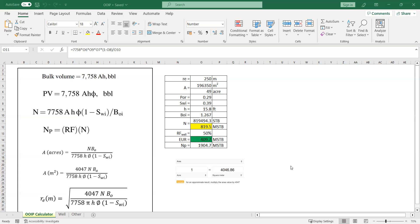We will expand the case to where we want to predict the current state of the drainage radius. We will use the same formula but modify it a little bit. Now we want to know the drainage radius if you already know the cumulative oil production — what is the drainage radius? We need to know that.